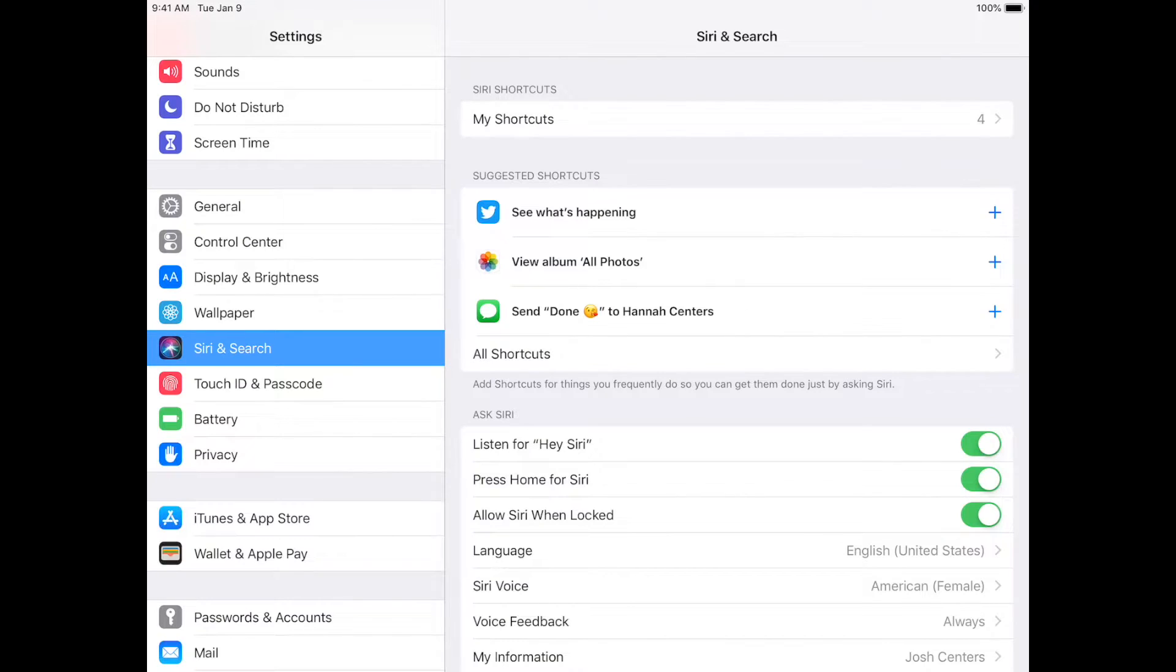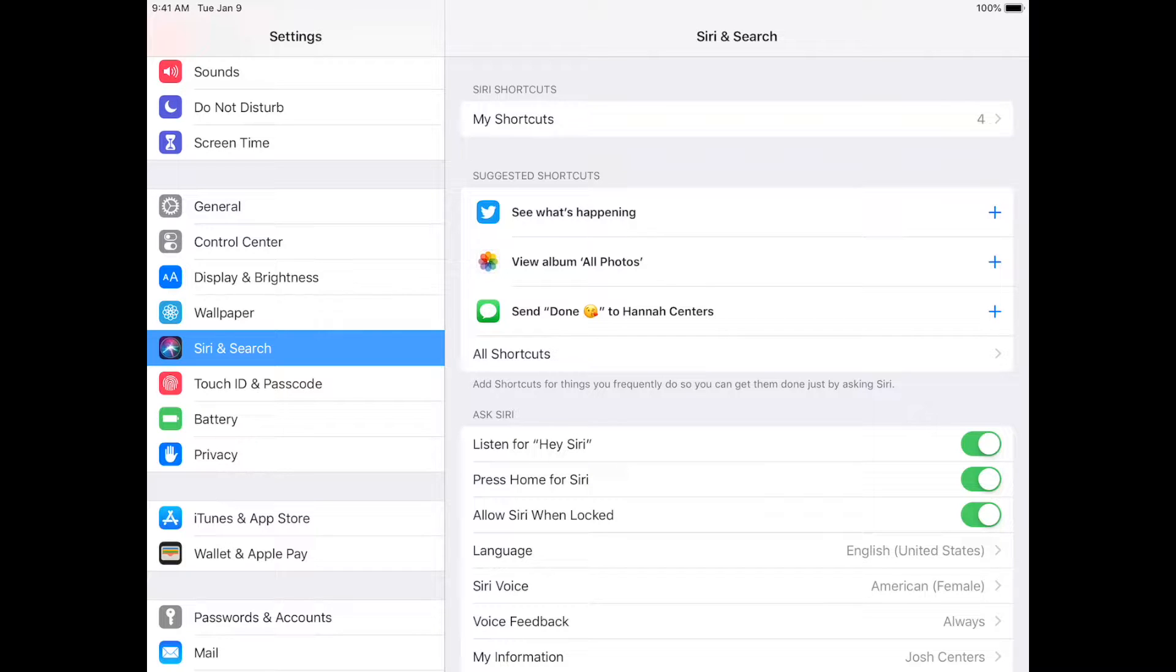Hi, Josh Sooners here, Managing Editor for Tidbits. Today I'm talking about Siri Shortcuts, which in iOS 12 let you create your own Siri voice commands.